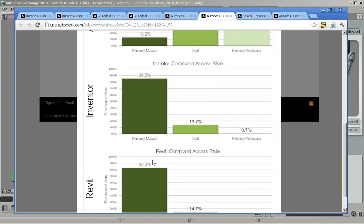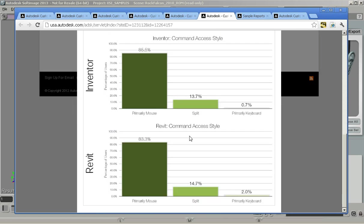When you compare that to some of the similar products like Inventor and Revit you can see that they're much more mouse based. We can dig into various areas of usage and get some good information on what to do with the product.